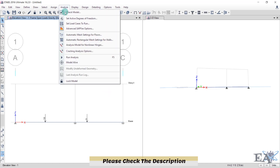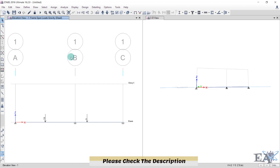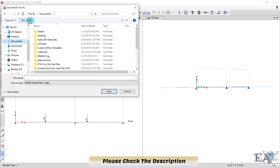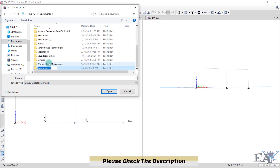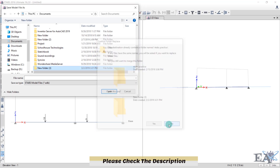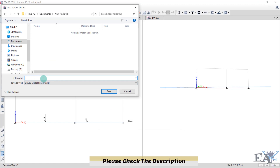After applying the loads, analyze the structure. Go to Analyze and click Run Analysis. Before running, save the model. Go to Documents, create a new folder named something like 'Beam Analysis' — always make a separate folder for ETABS files because ETABS creates multiple files and you don't want them mixed with others. Click Save.